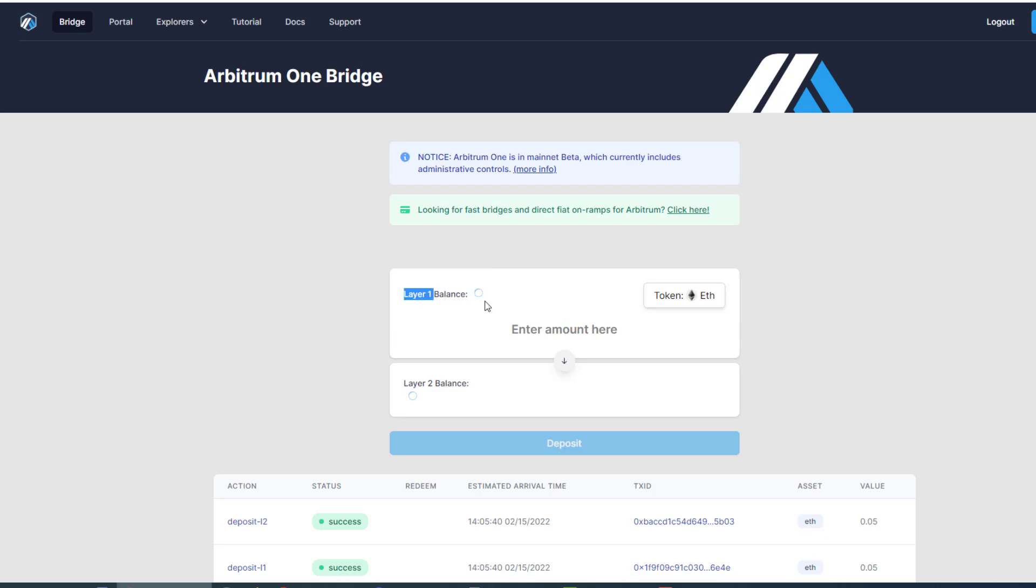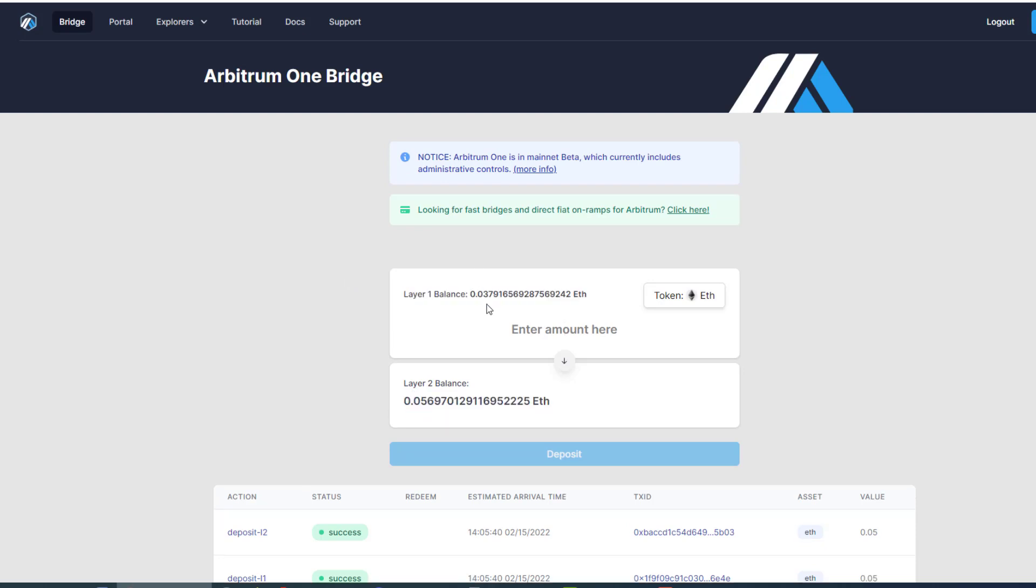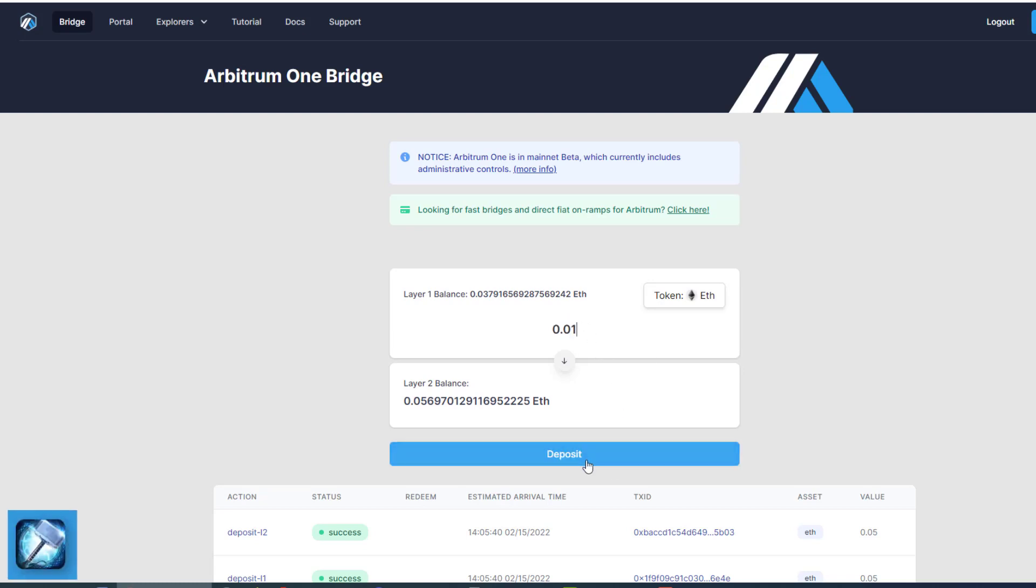You can see we have an L1 balance. You enter the amount that you want to head over there. Obviously, we have to pick an amount that we actually have. So 0.1. And you can click deposit.